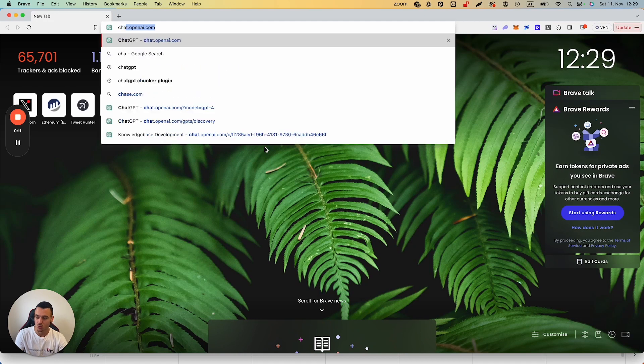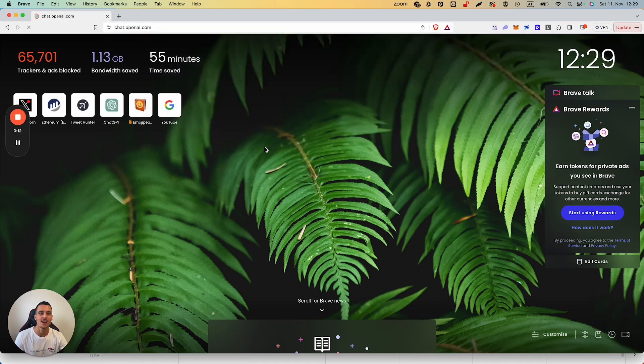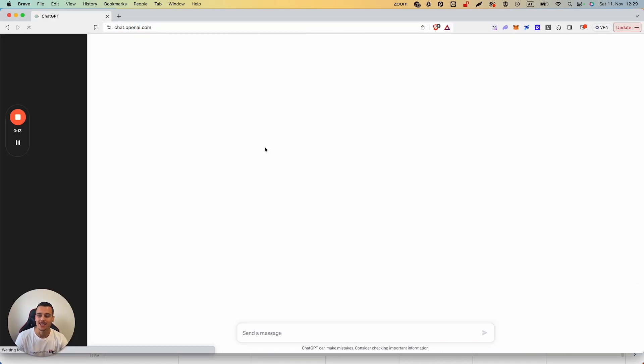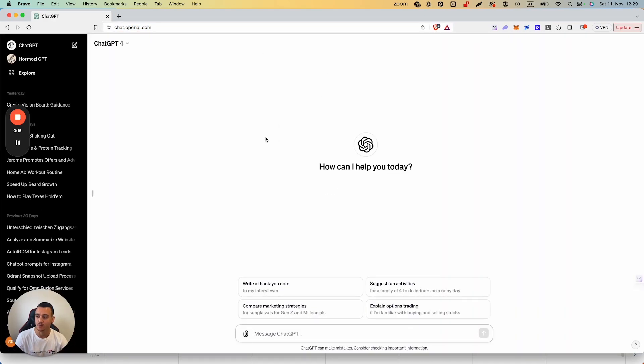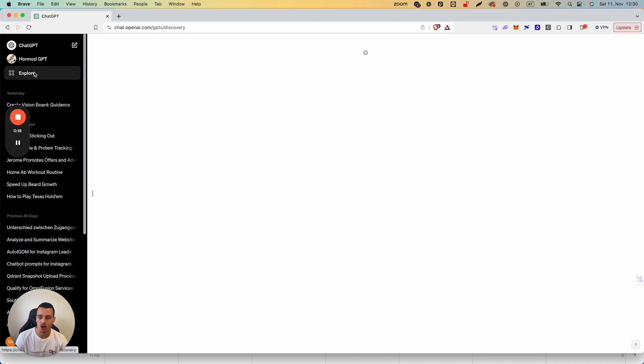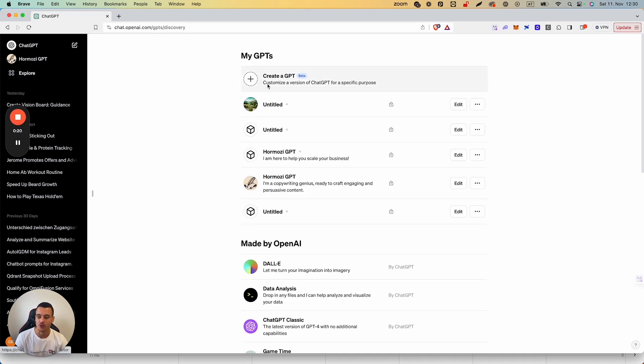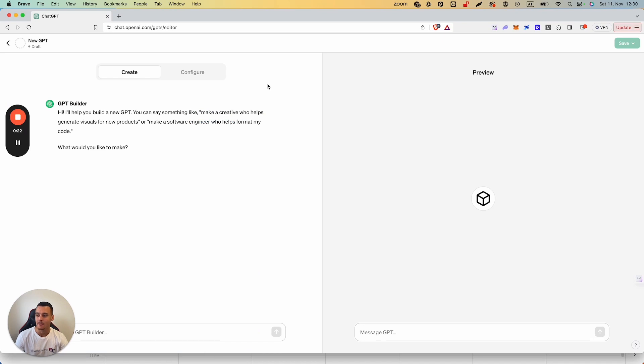First things first, we're going to go to chat.openai.com. This is going to load up ChatGPT. What you're going to do is hit Explore up here and you're going to create a new GPT.